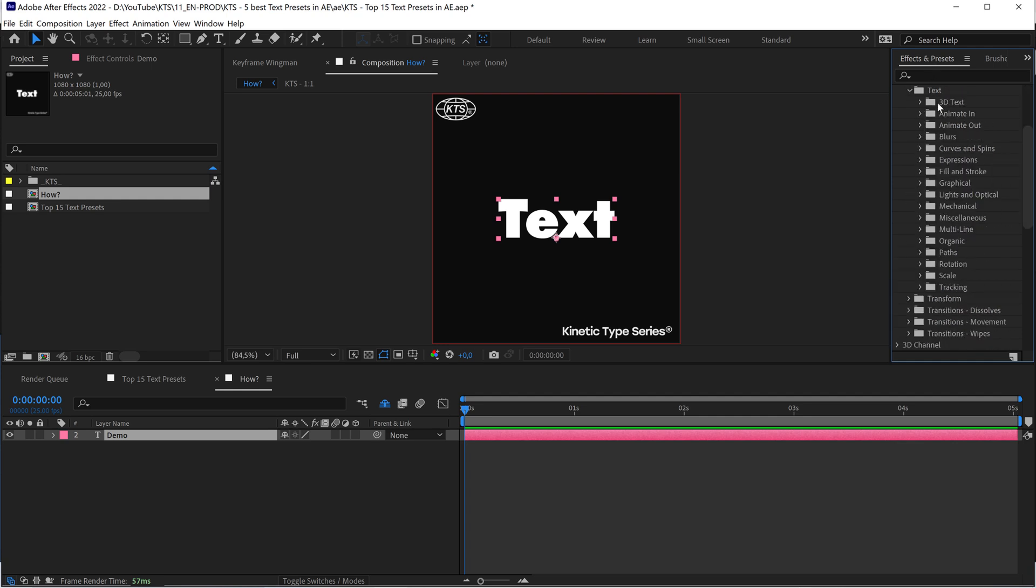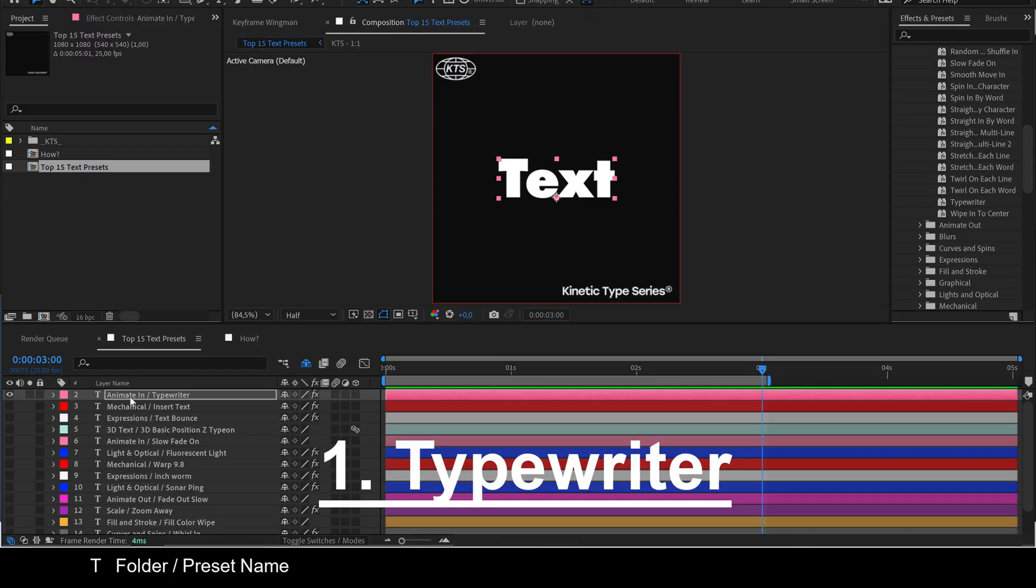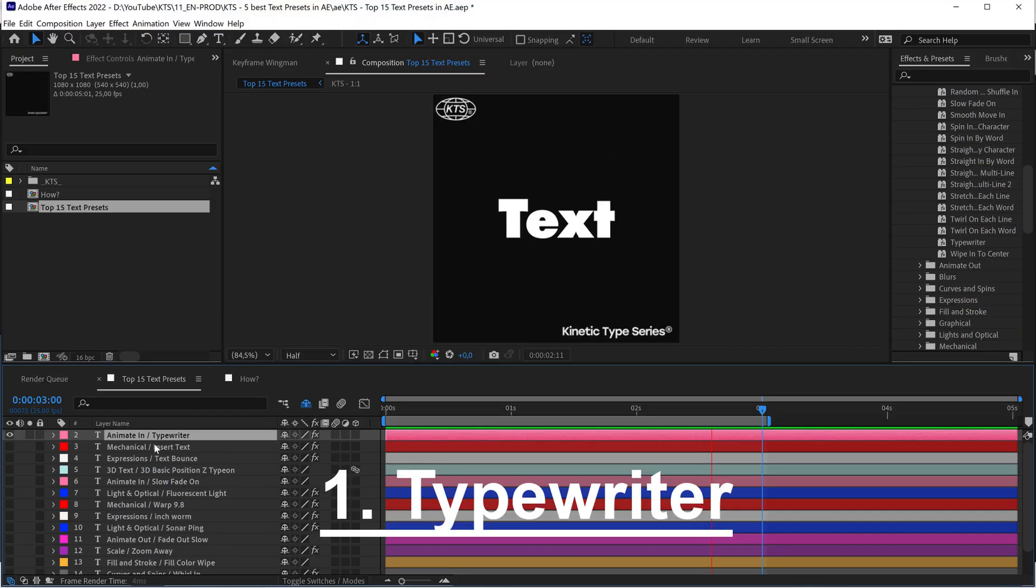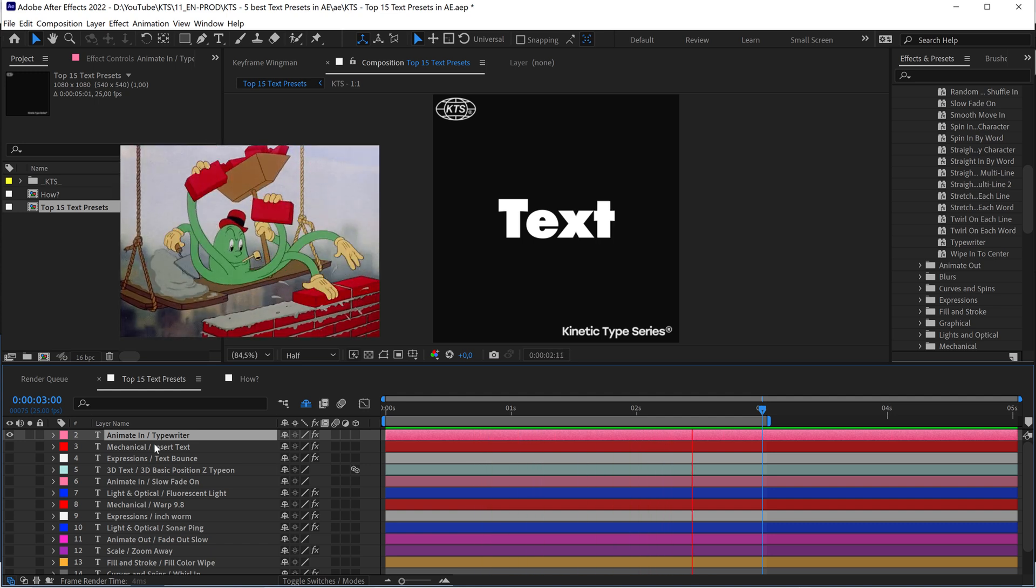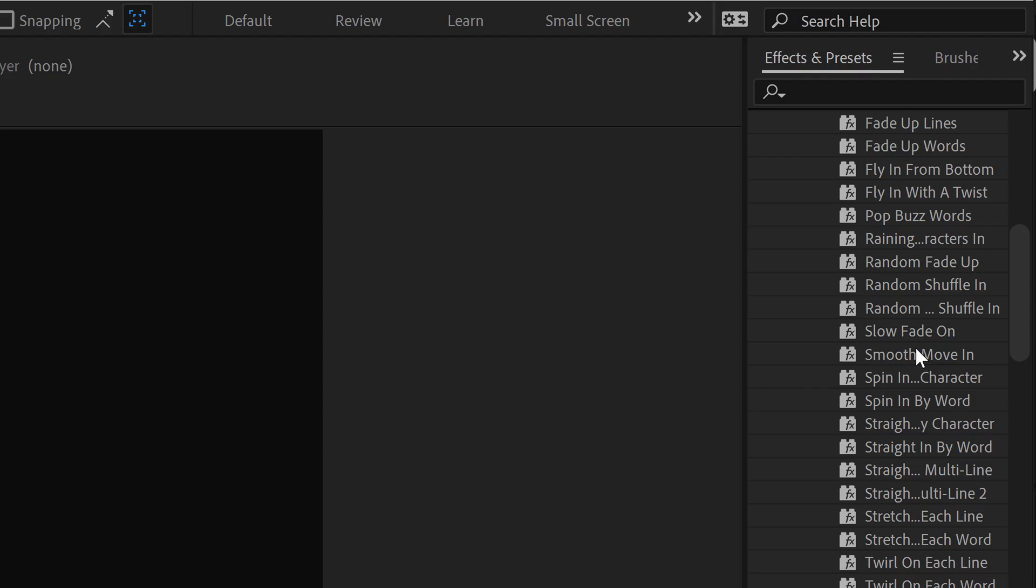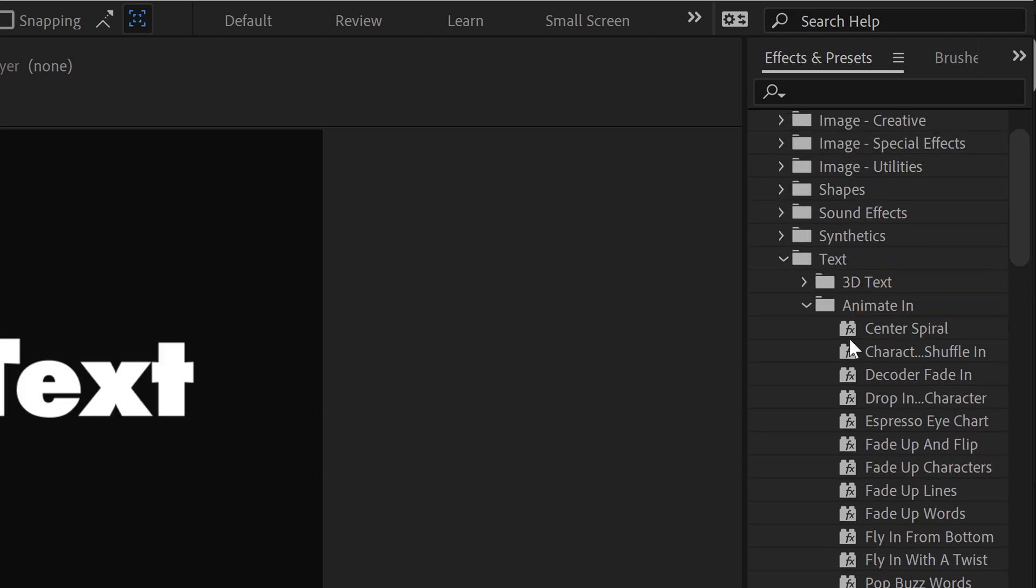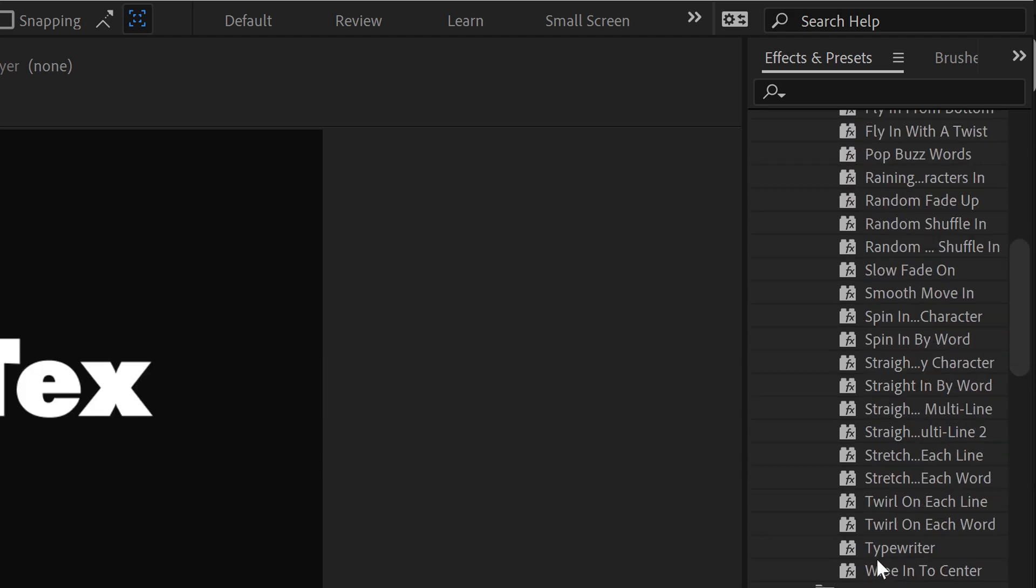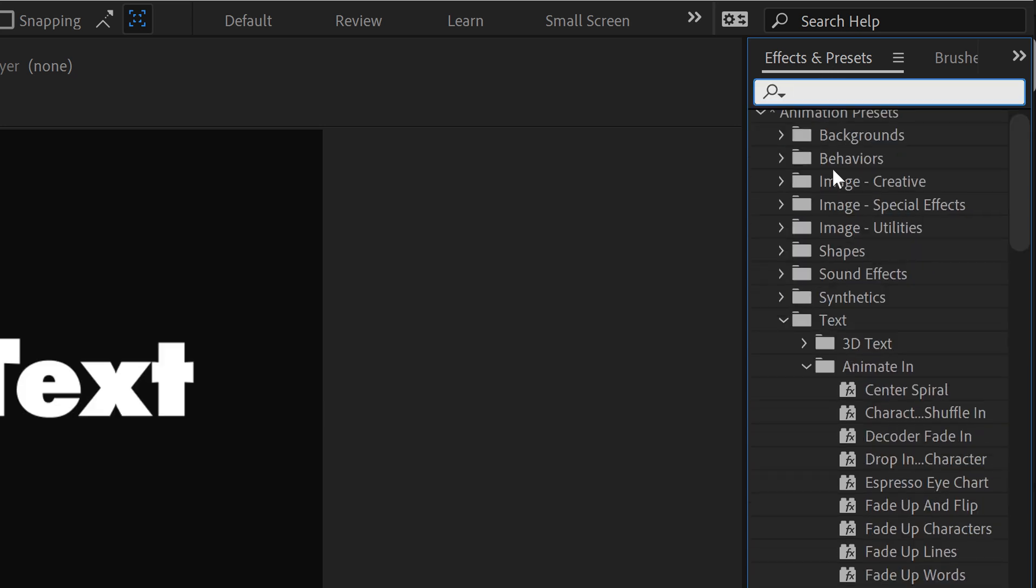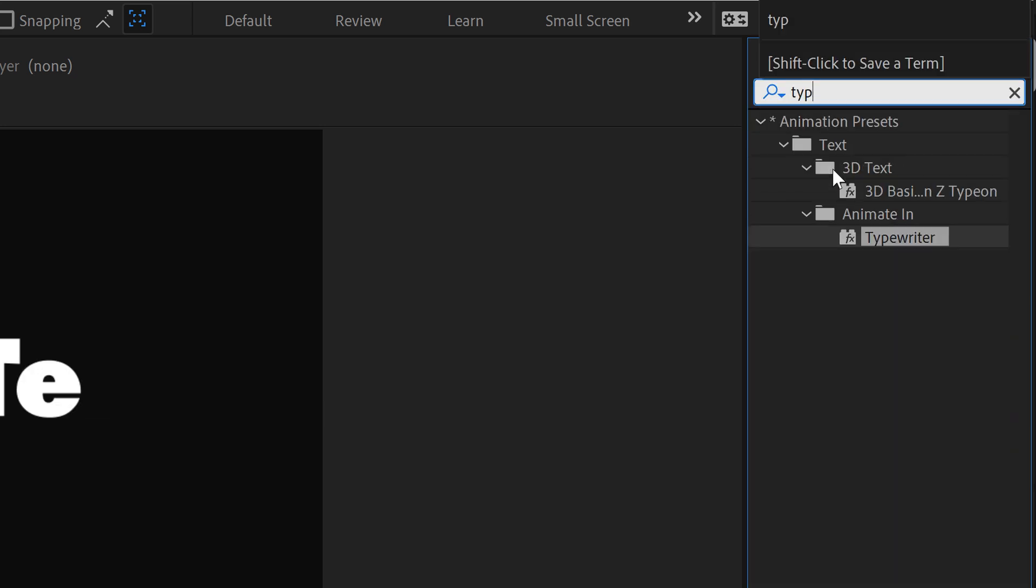All these folders contain the presets. With number one we have the Typewriter, wonderful effect. It is great because it's so easy to apply to any situation. It feels simple yet effective. You can also write here Typewriter in the search bar and it's going to pop out.